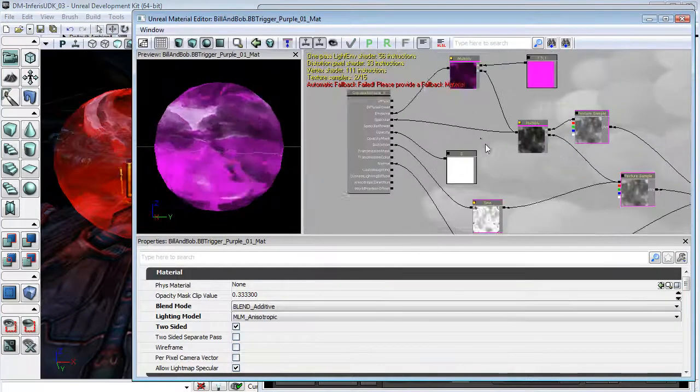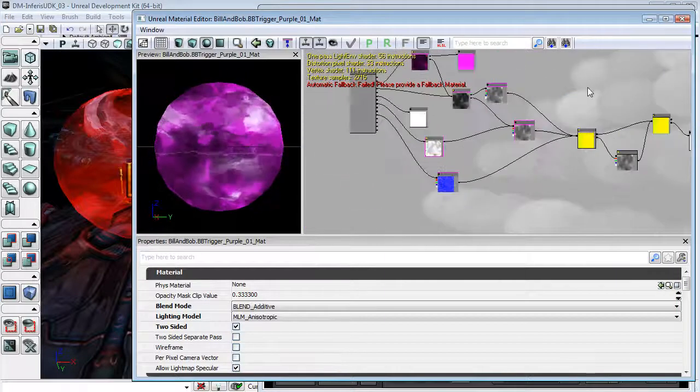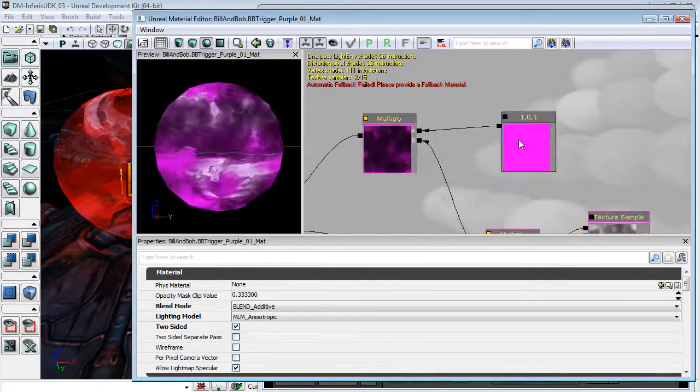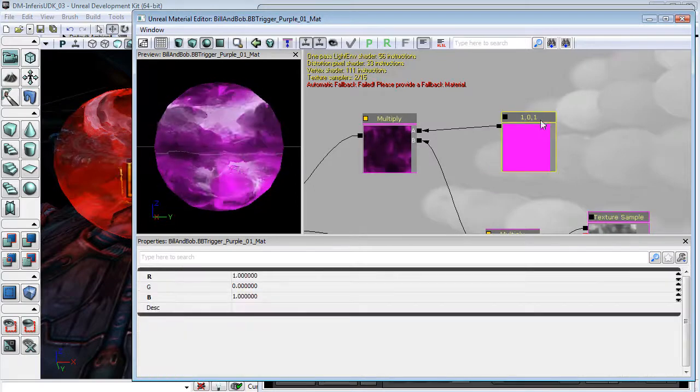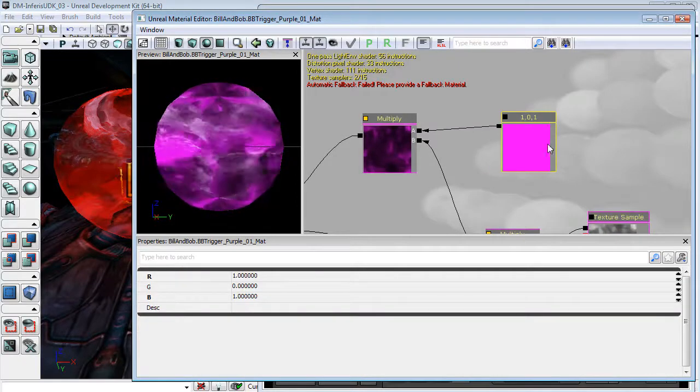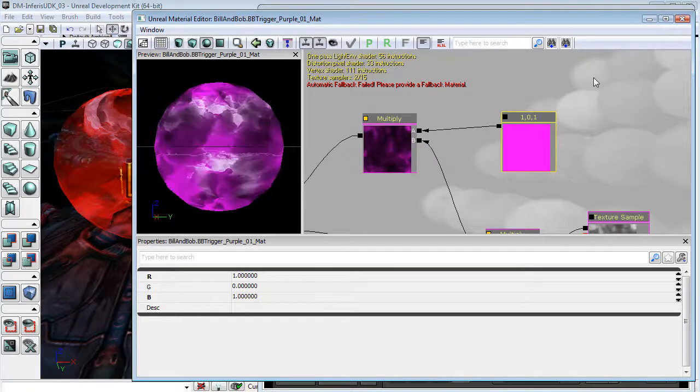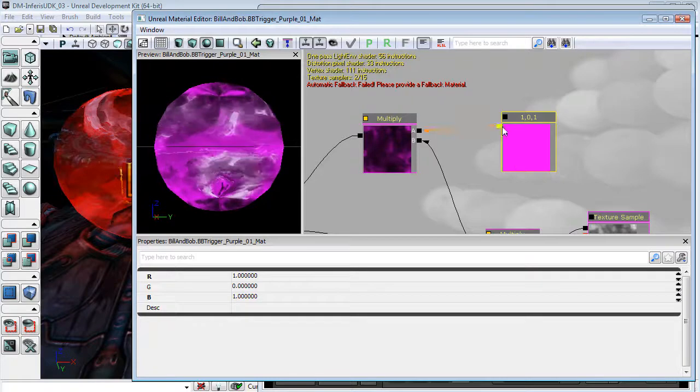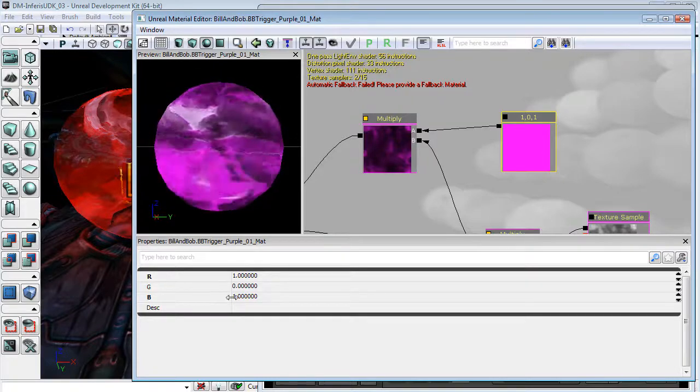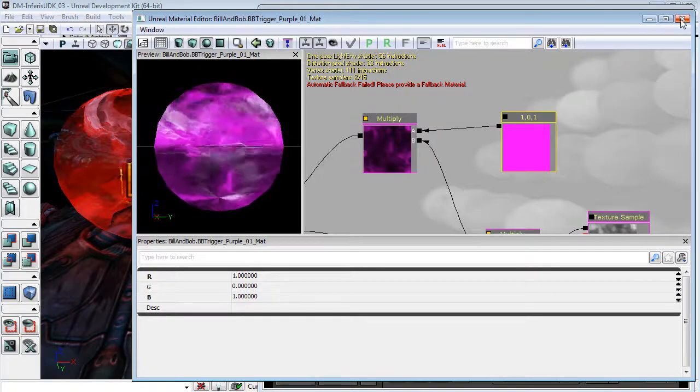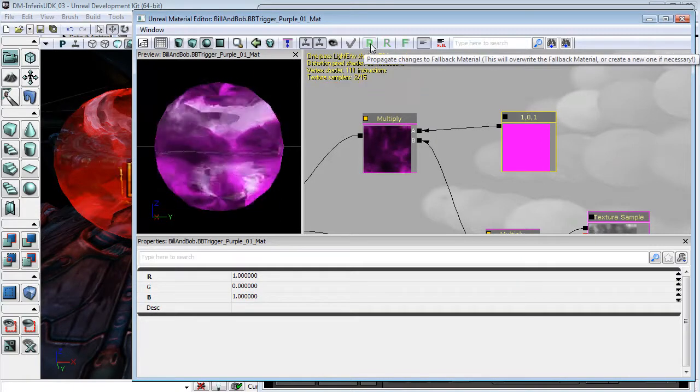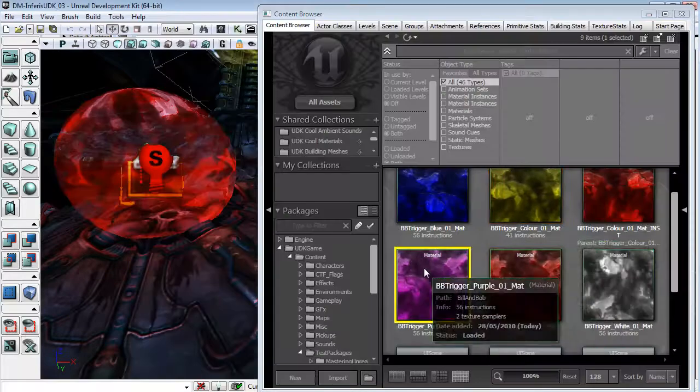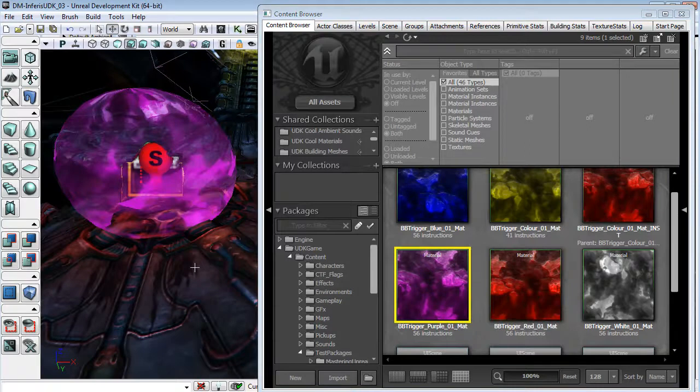You can see that it is basically the exact same network. It's just that instead of the vector parameter, I have a simple three vector, or constant three vector, here, which is set to one red, one blue, and zero in green. I might provide a fallback material while I'm in here. Okay. And I am just going to drag this onto this static mesh.